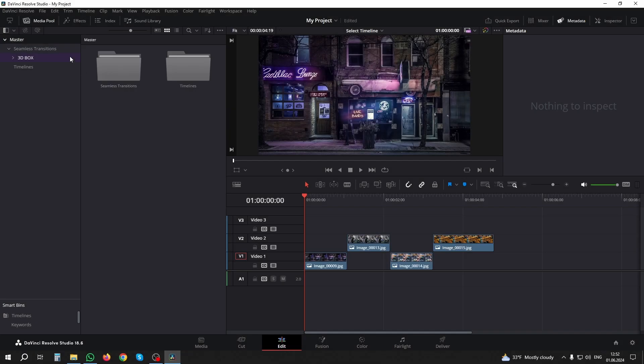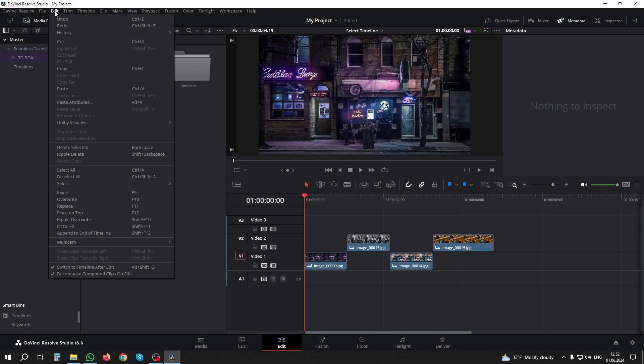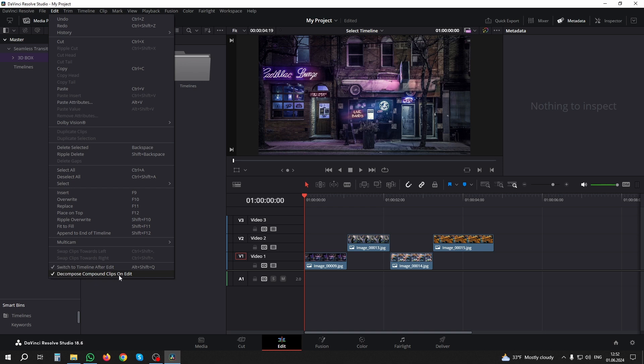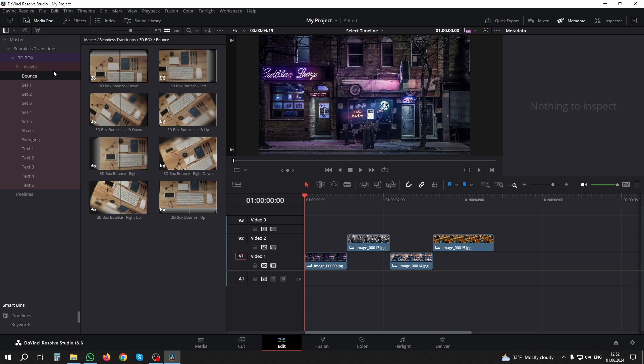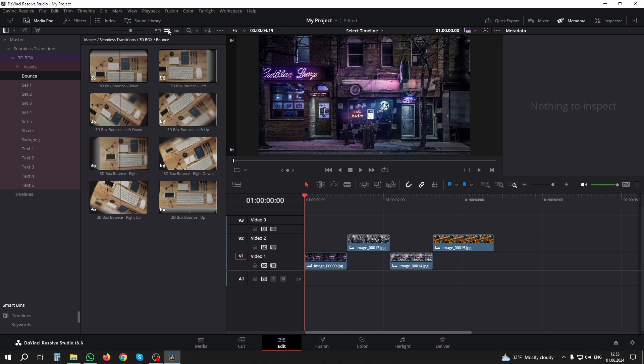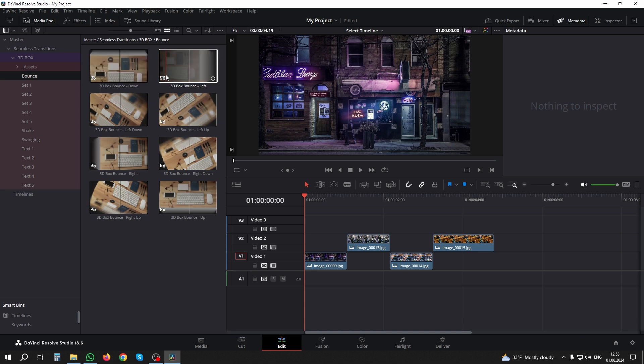Now another important point: before you start using transitions, make sure that the 'Decompose Compound Clips on Edit' option is activated in the Edit menu. Without it, transitions will not be dragged correctly onto the timeline. Everything is ready, you can start working. Go to the transition category you need and enable the display of transition previews that is convenient for you.